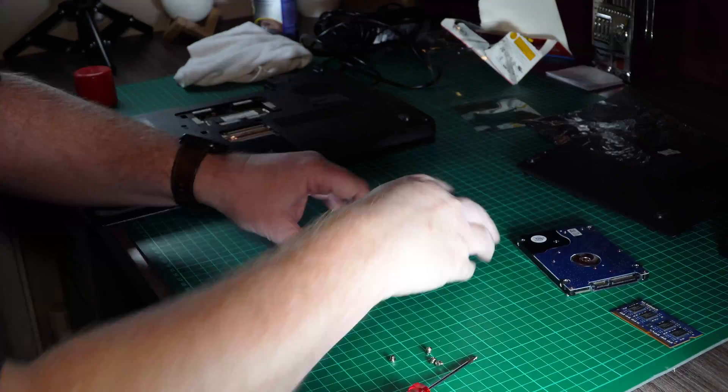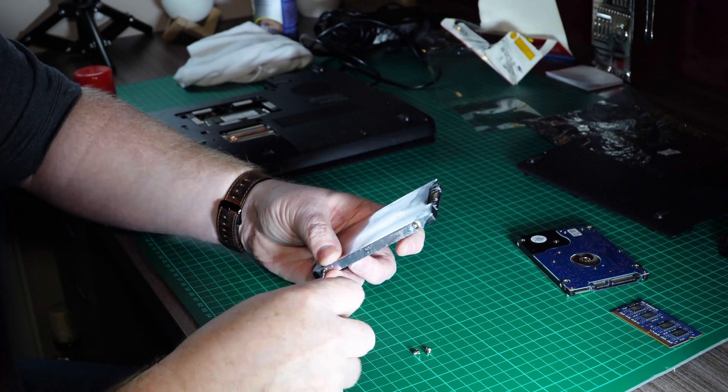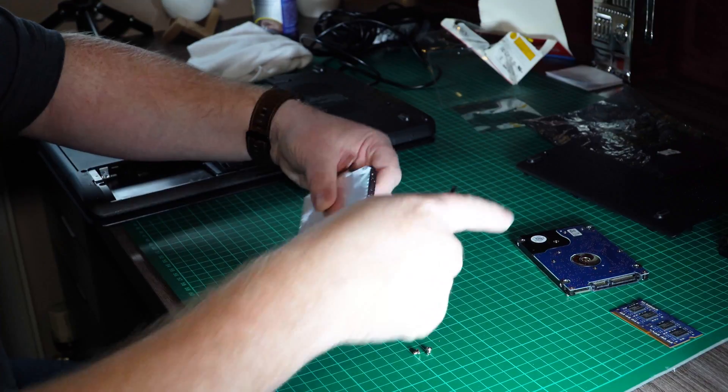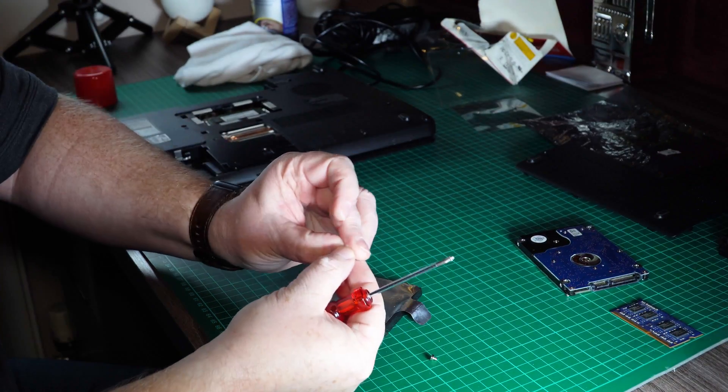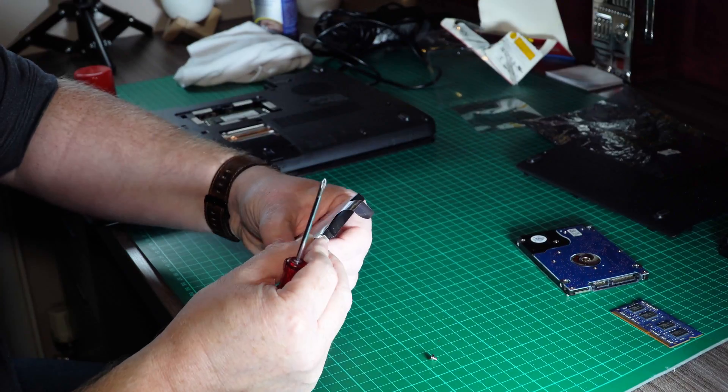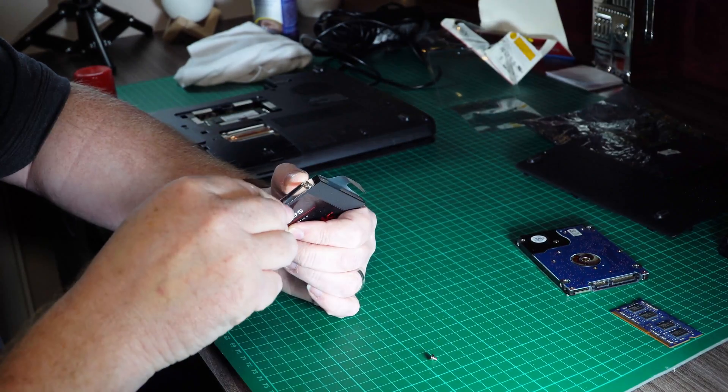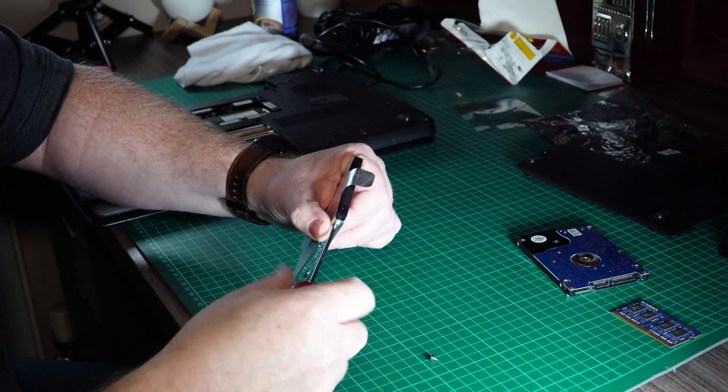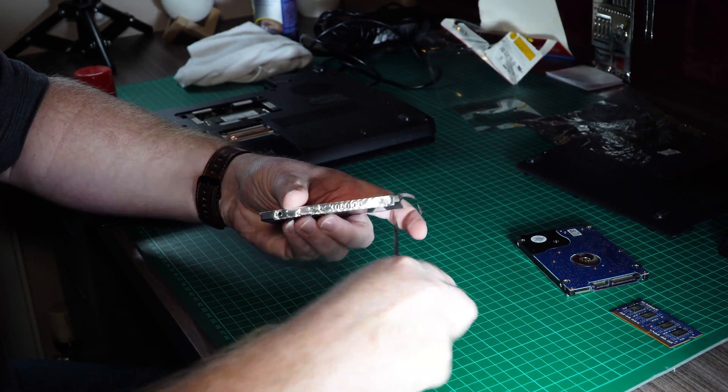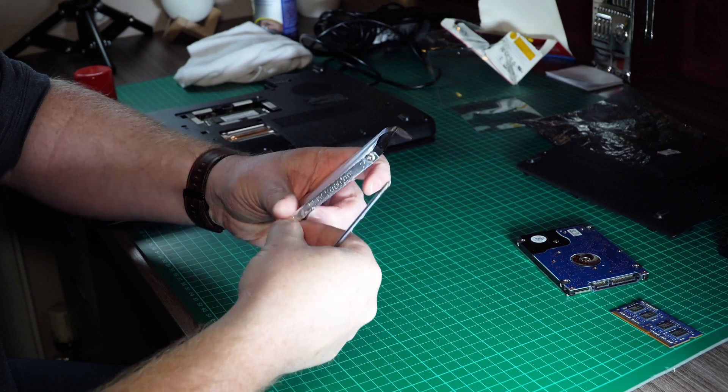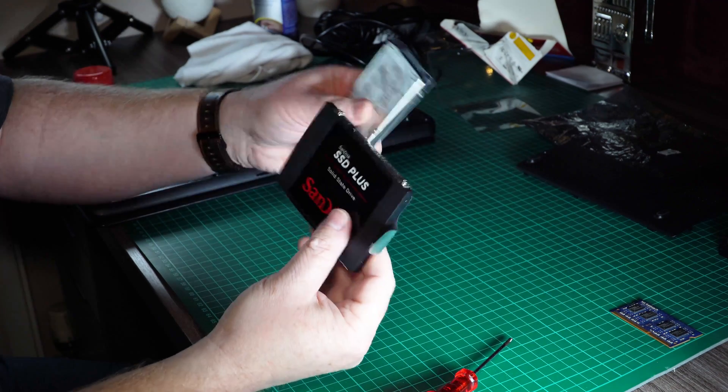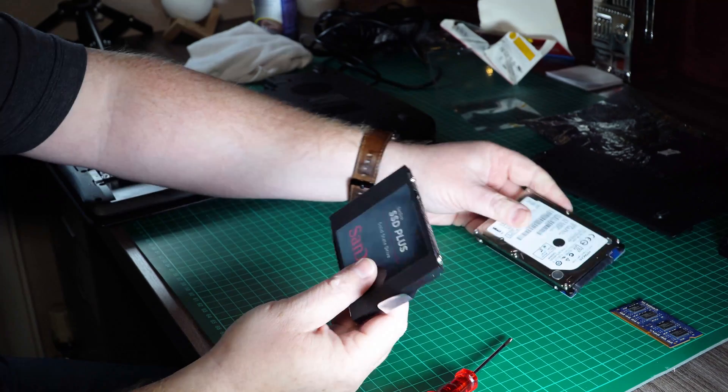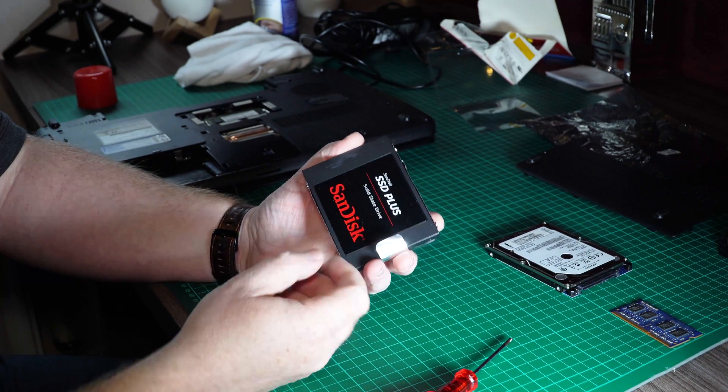Now the beauty about doing this is that these SSD drives are much lighter than the mechanical drives. So you're actually making your laptop a bit lighter, you'll make the battery last longer as well. It'll boot up far quicker having these in there and generally give a bit more life into your old laptop.